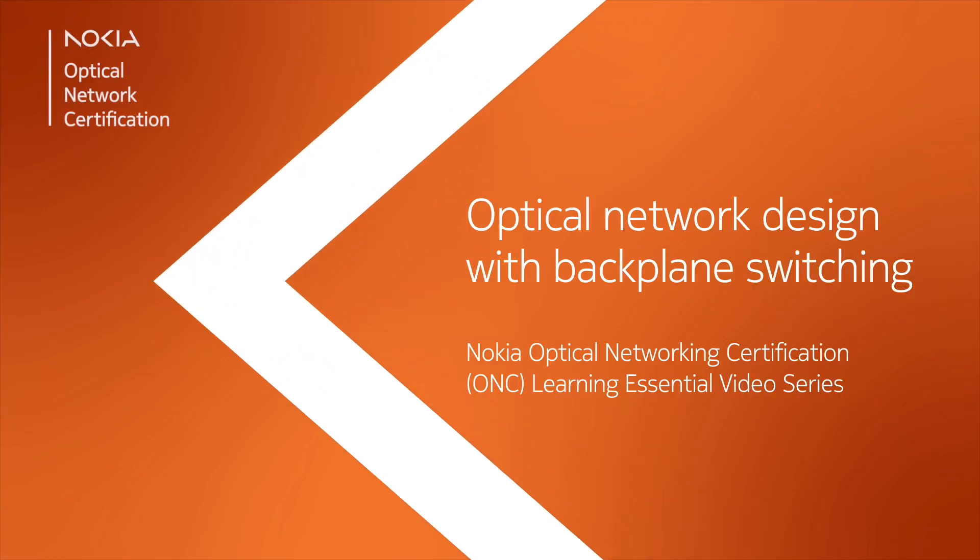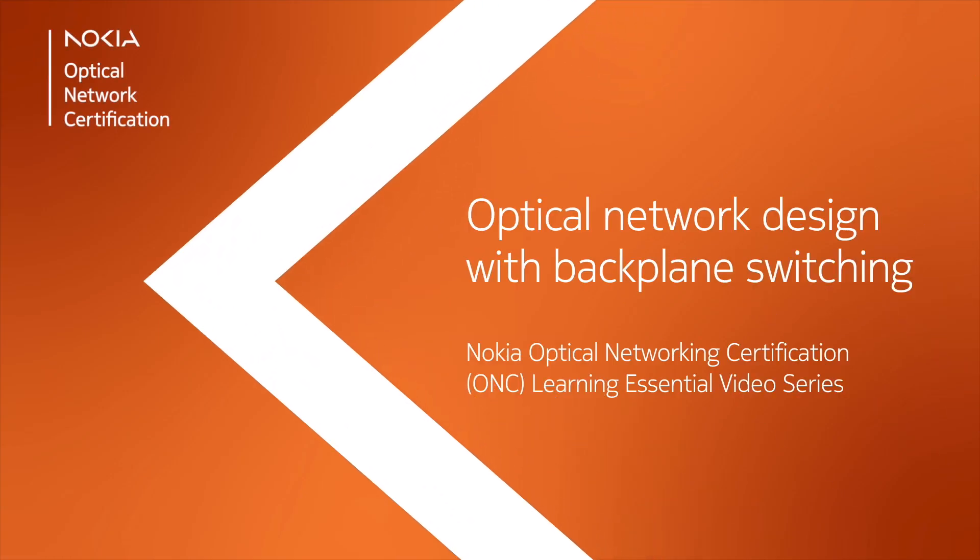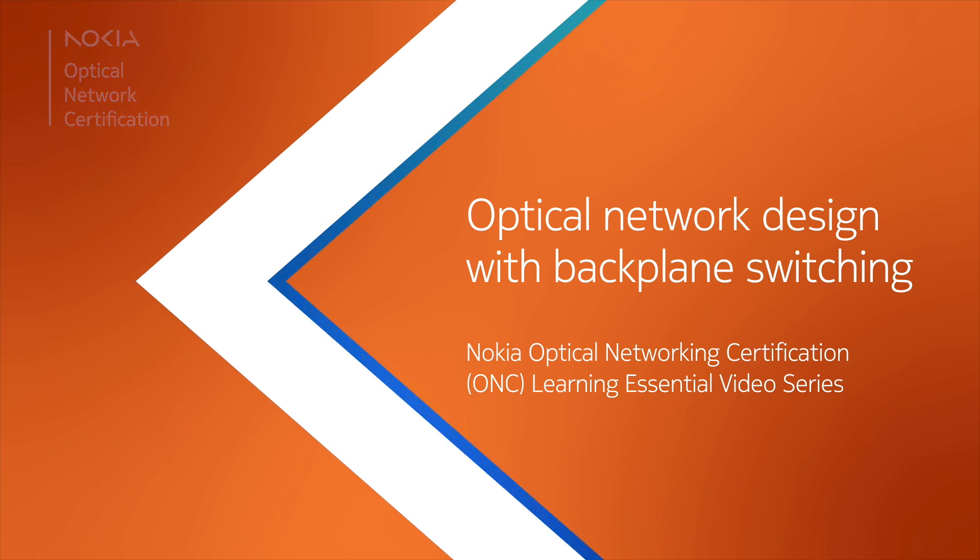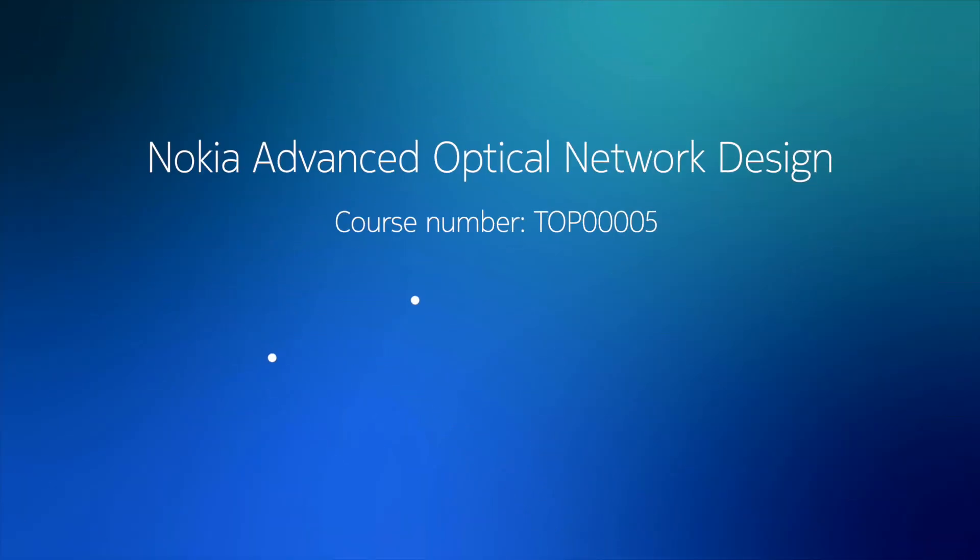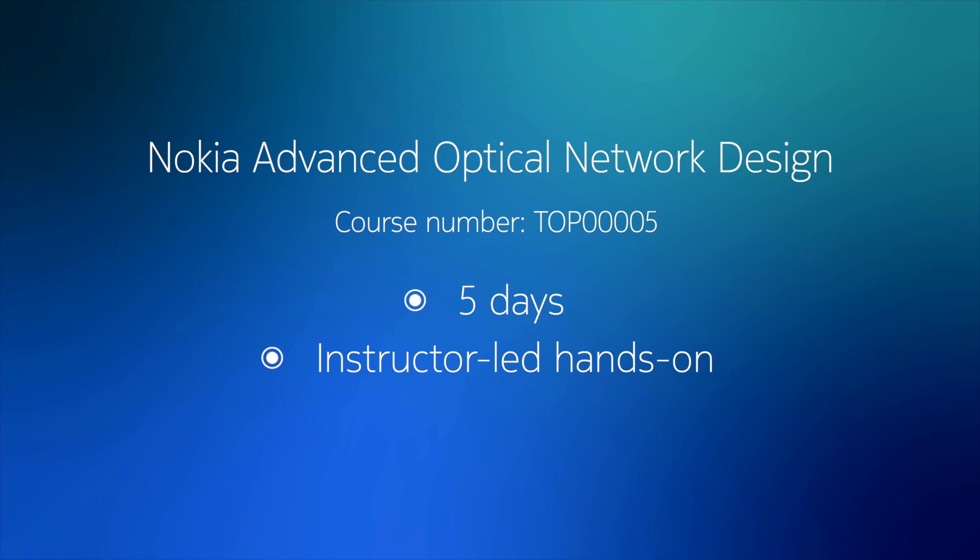In this video, we will show you optical network design with backplane switching. This video has been created based on the Nokia Advanced Optical Network Design course.